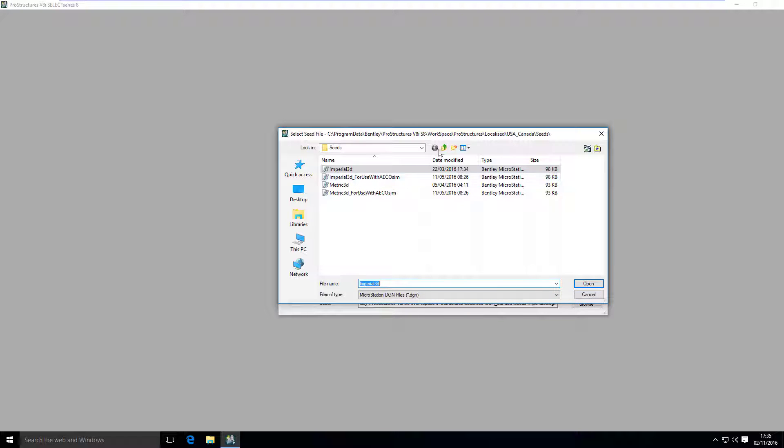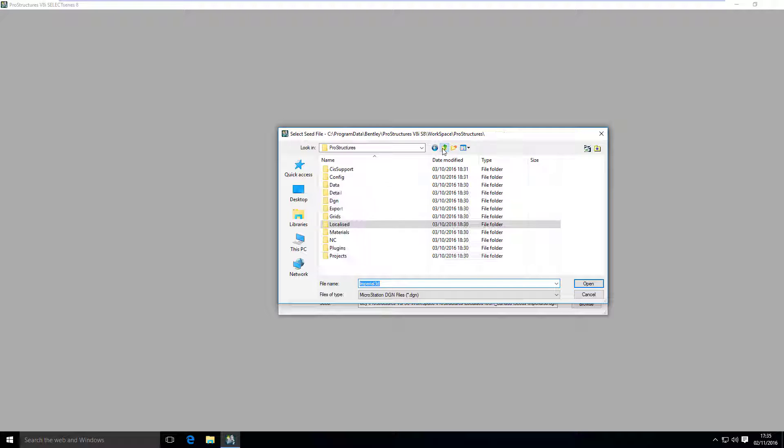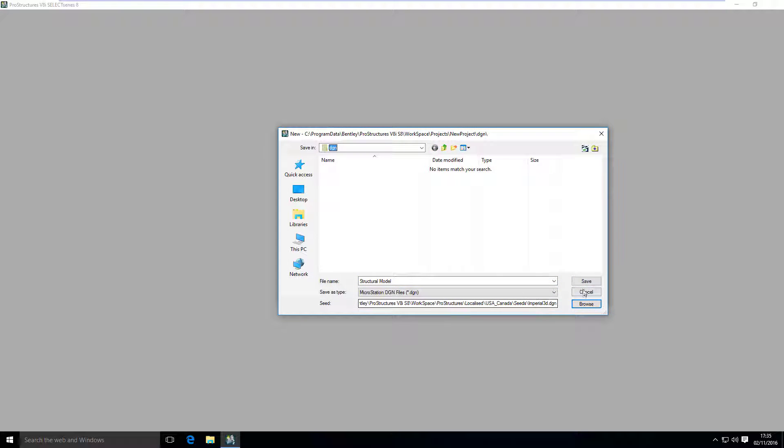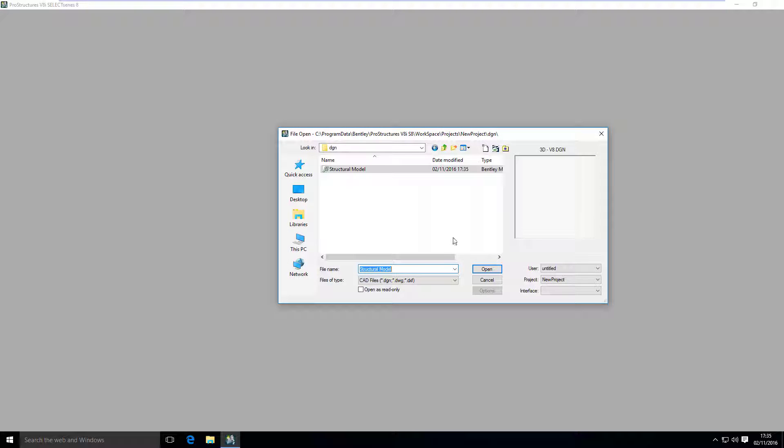Also, if you want to work with different localizations, you can go up and select the right one. We have Great Britain, New Zealand, Australia, so whatever you like, you can pick. I will just stay with imperial3d and save this file.